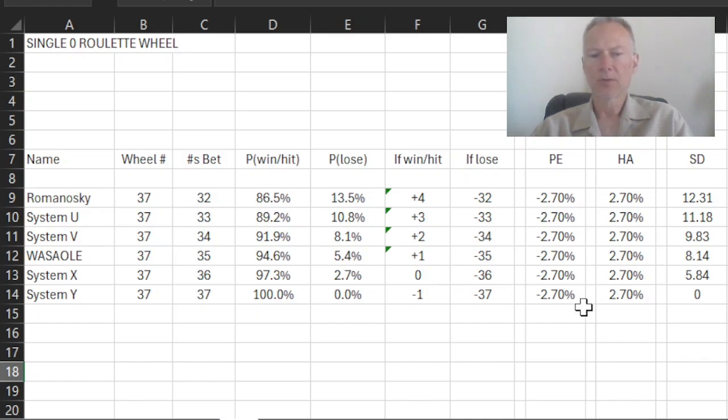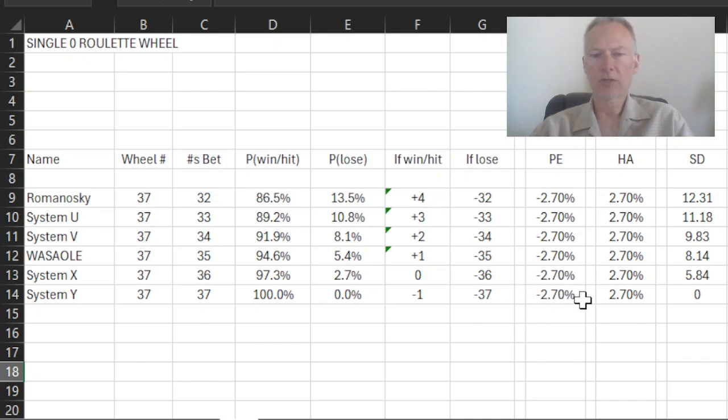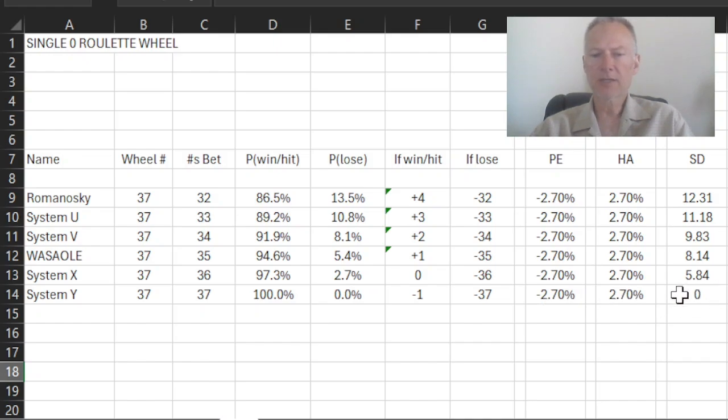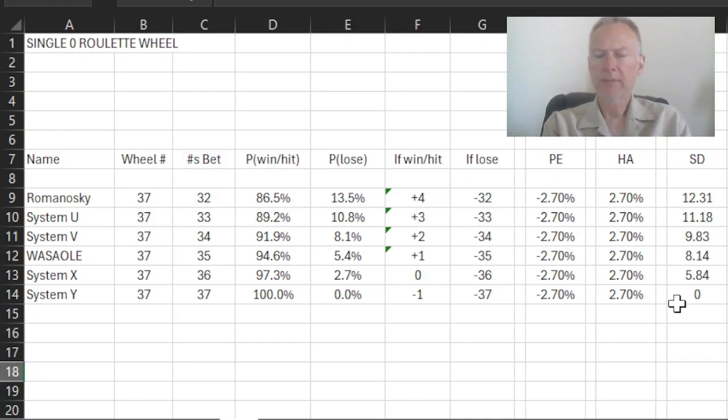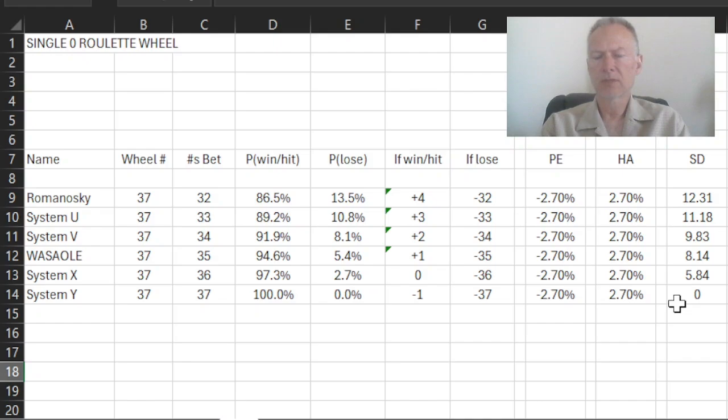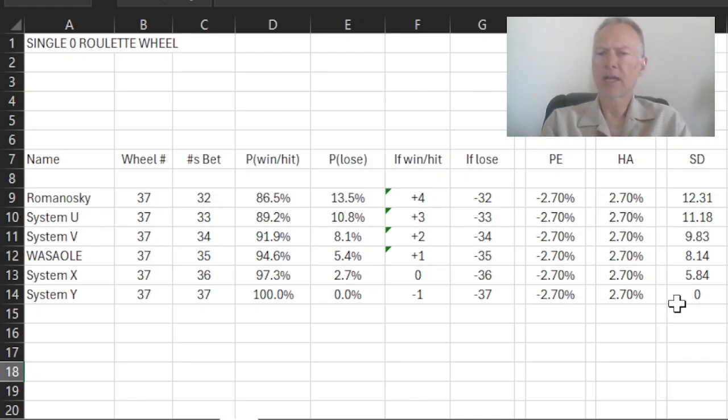So your expectation is to lose one divided by 37, which is this expectation that we've known all along, minus 2.7%. We've done nothing to modify the house advantage. But a curious thing has happened to our standard deviation. And if you think about it, this makes perfect sense. Mathematically, the standard deviation, if we do the calculation, it says that the answer is zero. There's no deviation. And that's actually true.